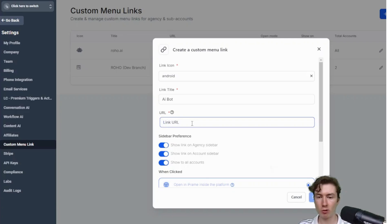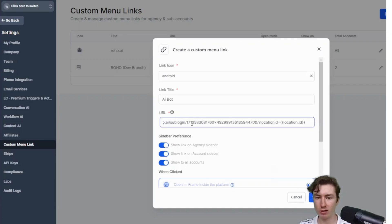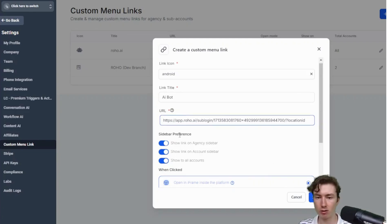We want to paste in our custom menu link that we copied from app.roho.ai. Just going to press control V, command V, maybe, right? Just paste in that exact custom menu link right there, okay?